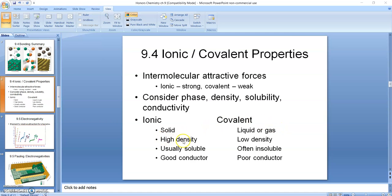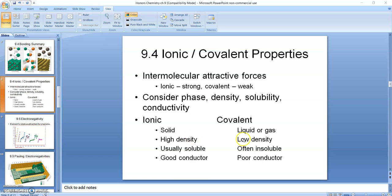Ionic compounds have very high densities. The ions are packed real tightly together. Covalent compounds, even when they're solids, tend to be low density. Think of ice crystals, frozen water—much less dense than salt crystals. Oxygen ice is even less dense yet because it's a non-polar covalent. Notice the polar covalents kind of are in between the two.